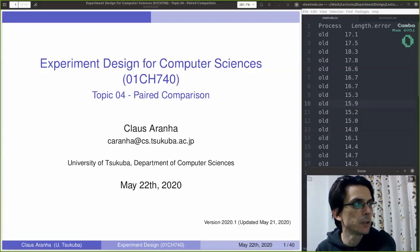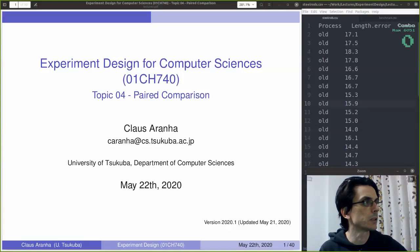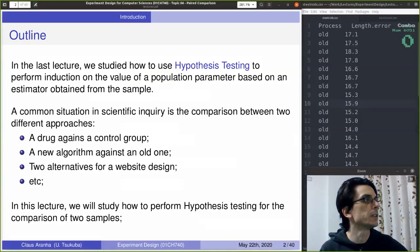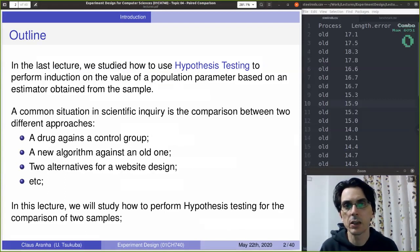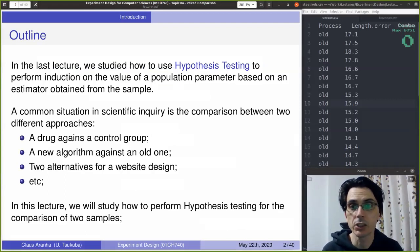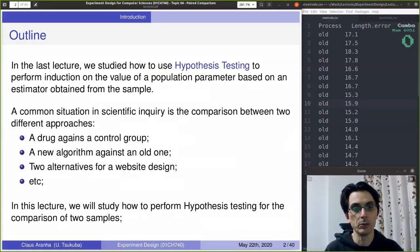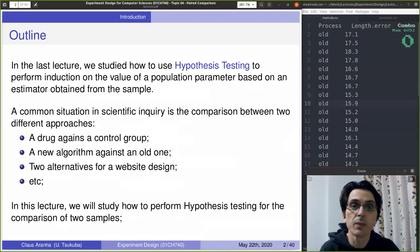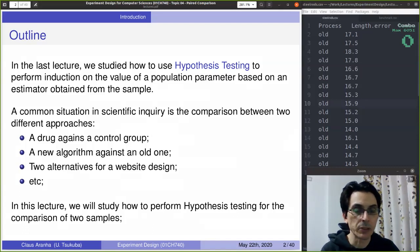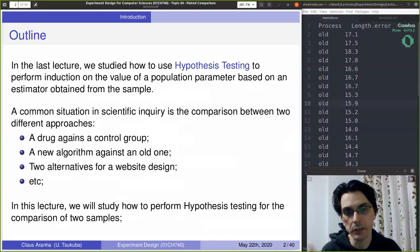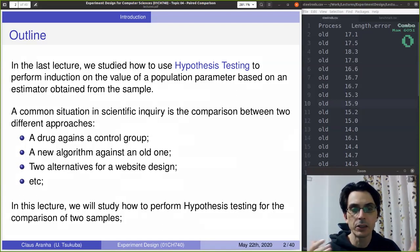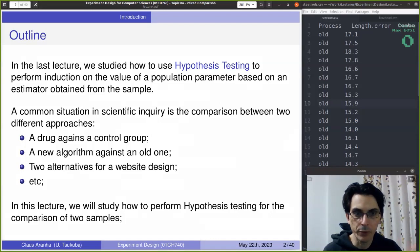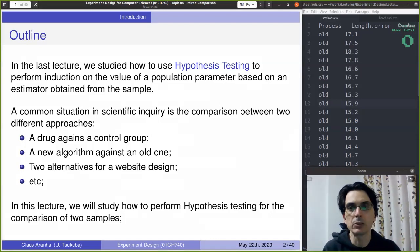Before we begin I would like to talk about the outline for this lecture. In the last lecture we studied how to use hypothesis testing to perform induction on the value of a population parameter. We saw that we have a process generating some product and we want to see if the average of the result is below a certain number of interest. We can say we have a target time and we must run our algorithm under that target time, and we can use a sample to compare the running time of our algorithm against that target time. That was the one-sample testing.